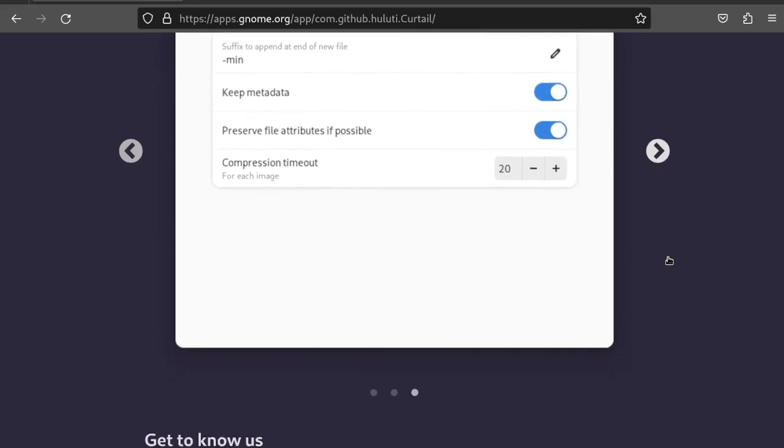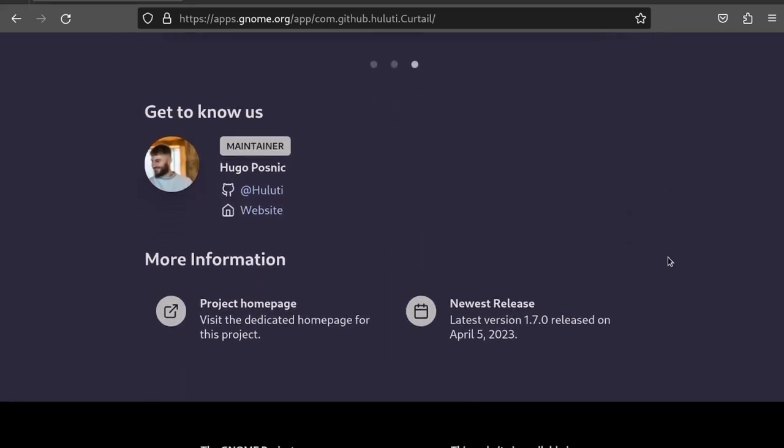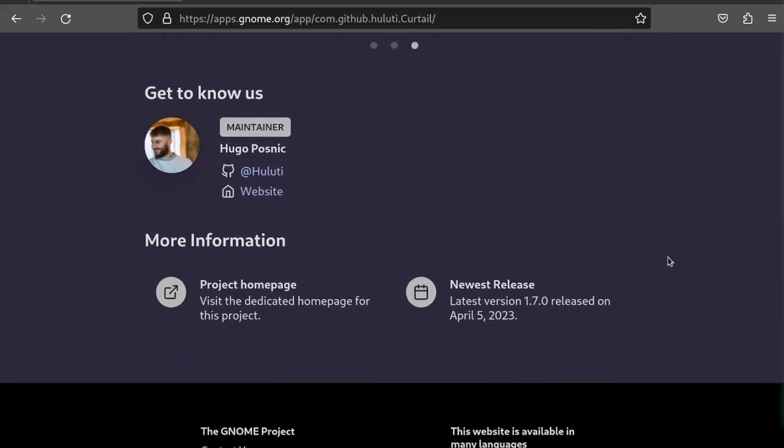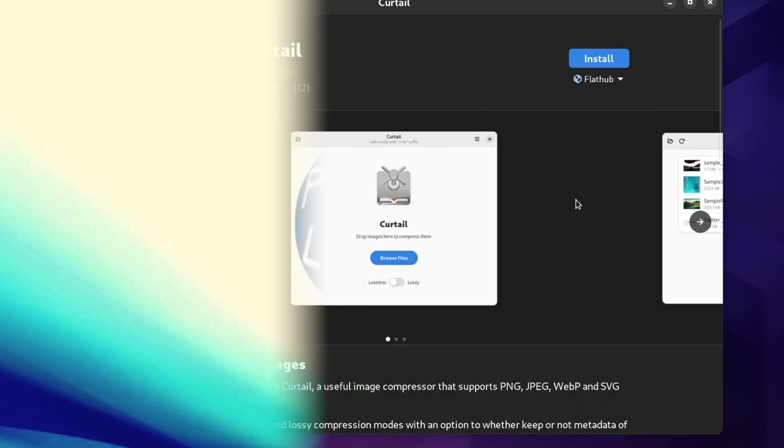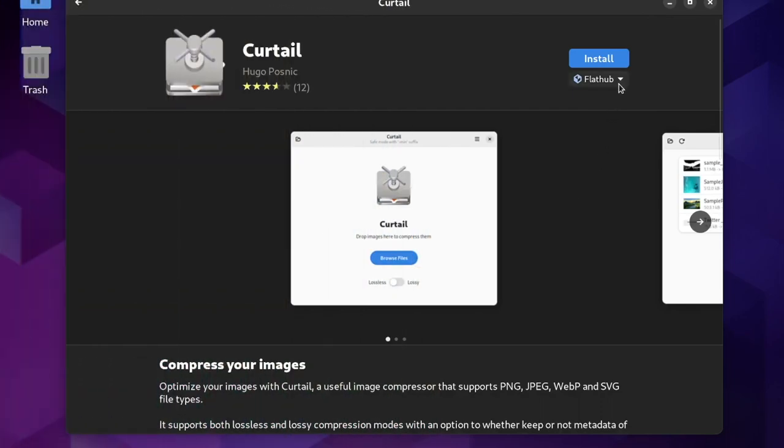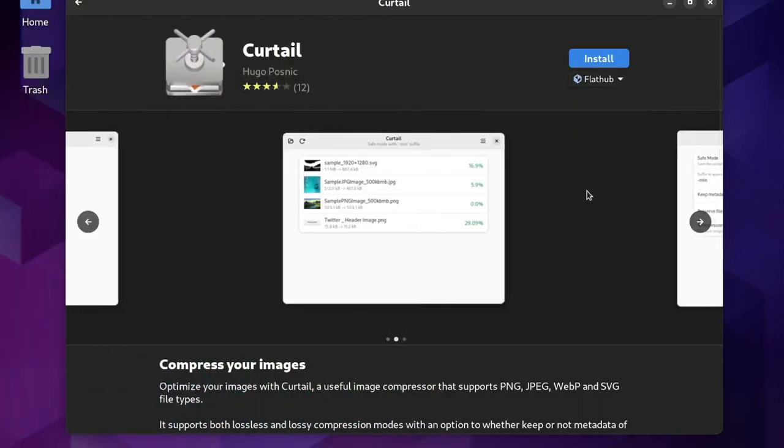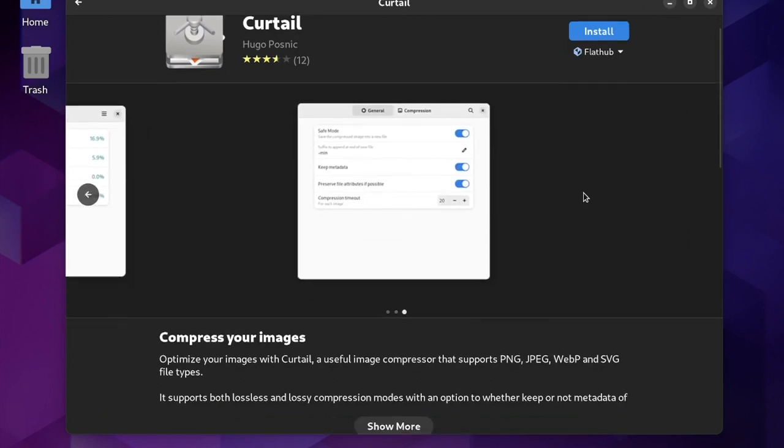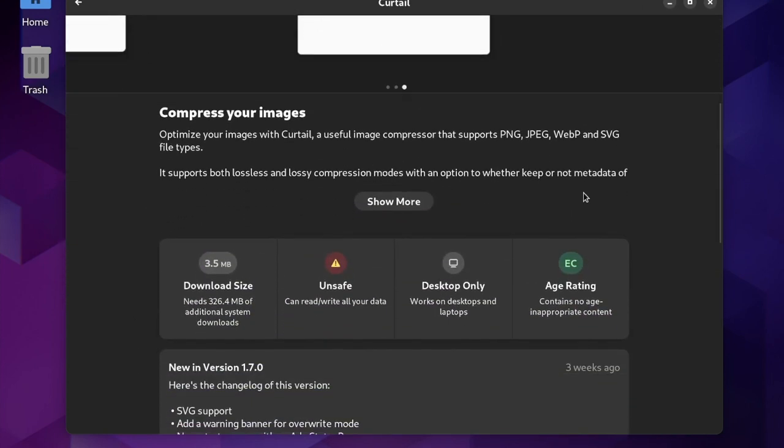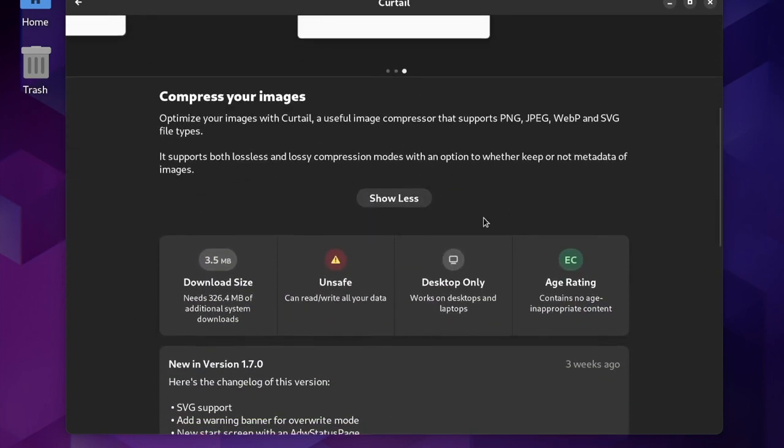It's an incredibly useful tool that we'll cover the features of today. As with most of the Gnome Circle apps, Curtail is available as a flatpack through FlatHub, though it may also be packaged into your distribution's repos as well.